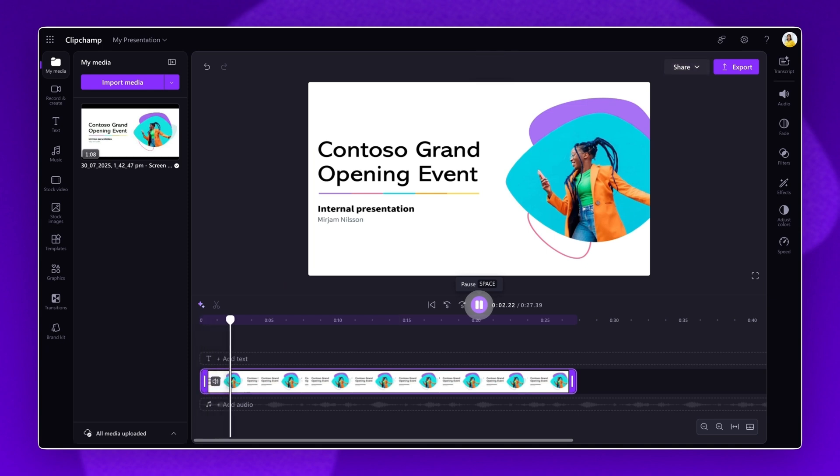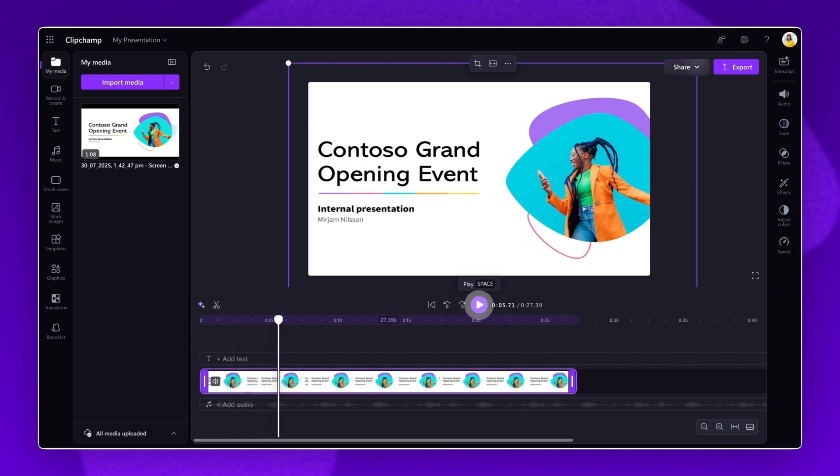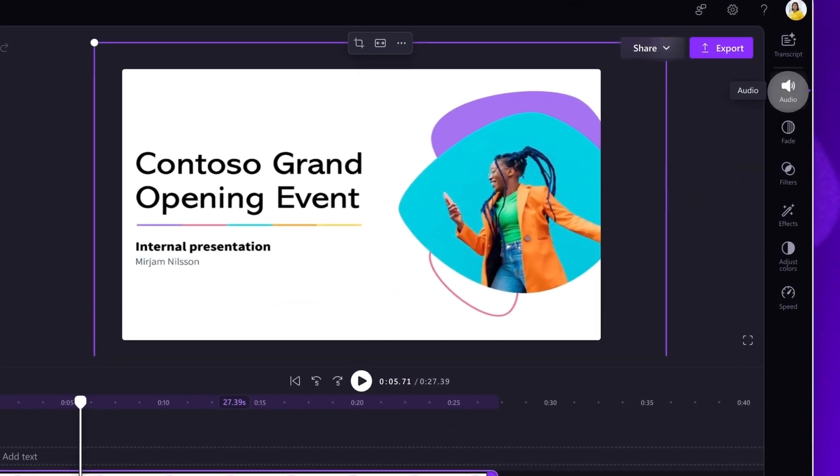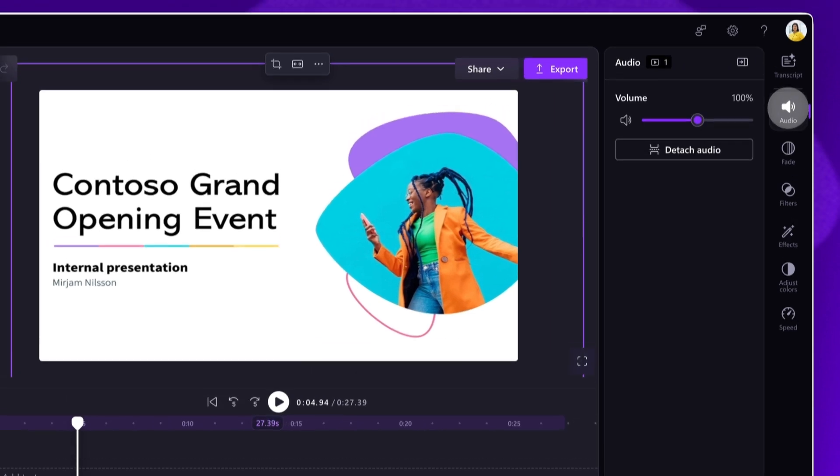Welcome everyone, I'm Miriam Nielsen and it's a pleasure to have you here for our internal presentation. The next step is to increase or decrease your narration volume. To do this, click on the Audio tab in the Property panel. Drag the Volume slider left to decrease the audio or right to increase.